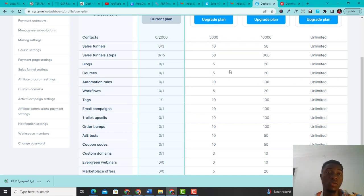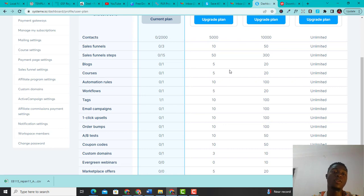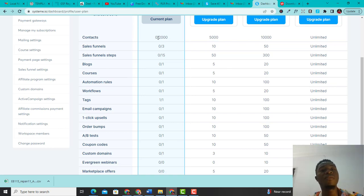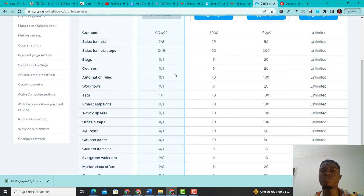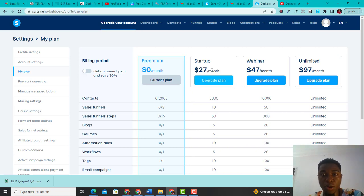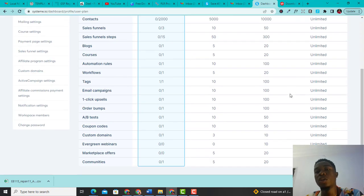When you send your email, you can schedule your email list for later or send it now. All you have to do is type your email from the next page and then send it. Remember, you can send 2,000 emails every single day. The freemium plan is $0 per month and gives you access to 2,000 contacts. The startup plan is $27 per month and gives you 5,000. The webinar plan gives you 10,000. And the unlimited plan is $97 per month with unlimited contacts. Choose what works best for you and stick to it.